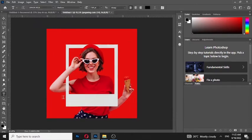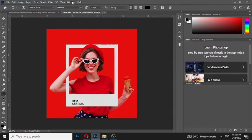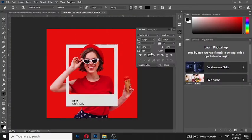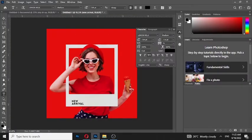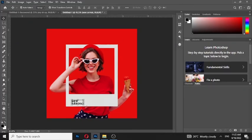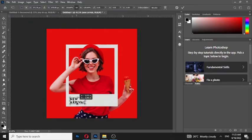Choose the type tool and write your text. Adjust its position. When you finish, press Enter.